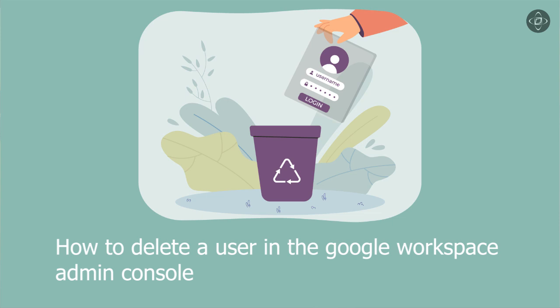Hi everyone, today I am going to show you how to delete a user in the Google Workspace admin console.